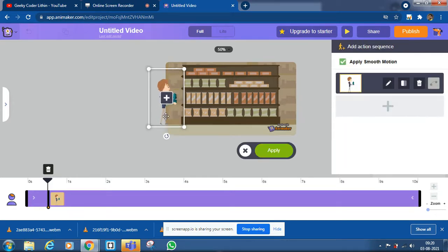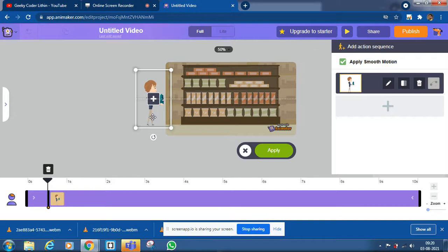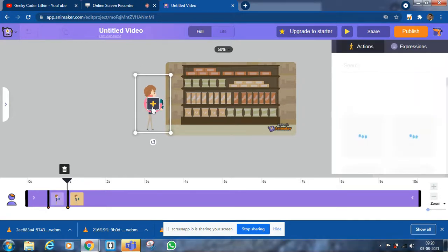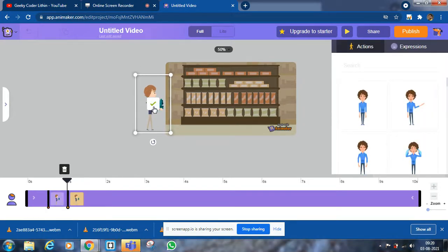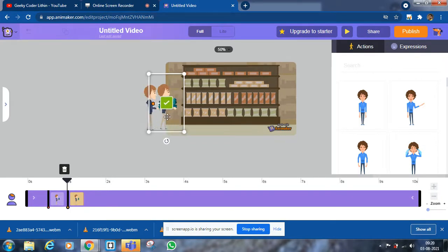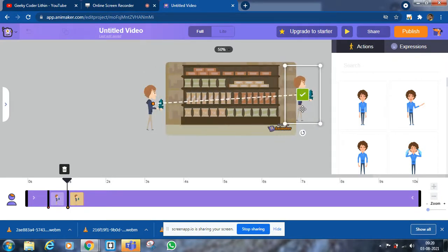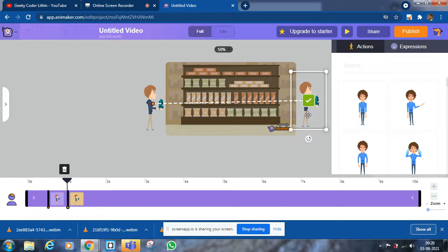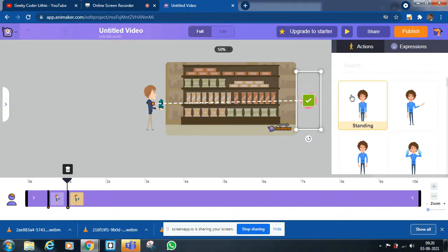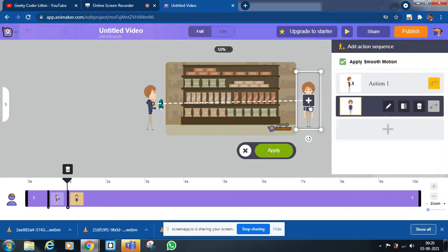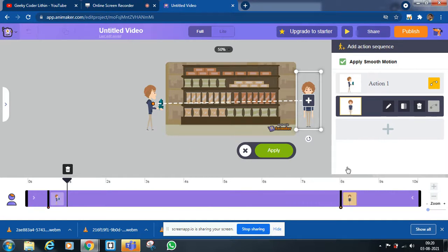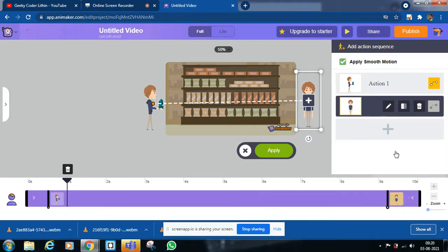Now you should go here. For that, click on that plus. You should go here to here and you should have a standing animation. Click on this tick, and you should walk here for at least 10 seconds or 9 seconds.